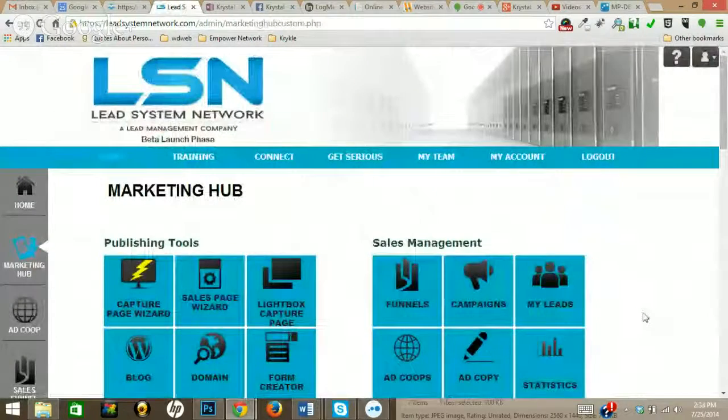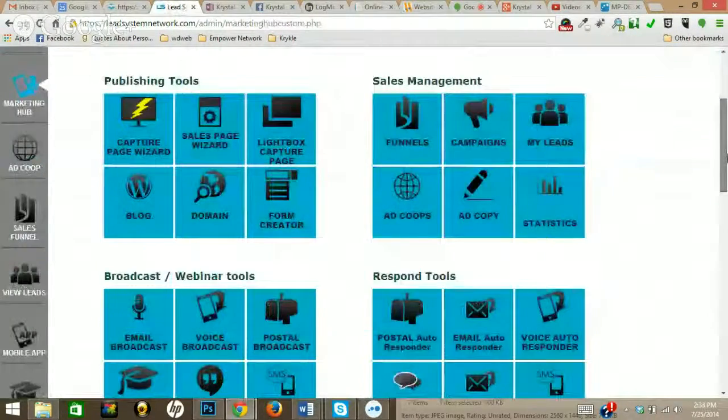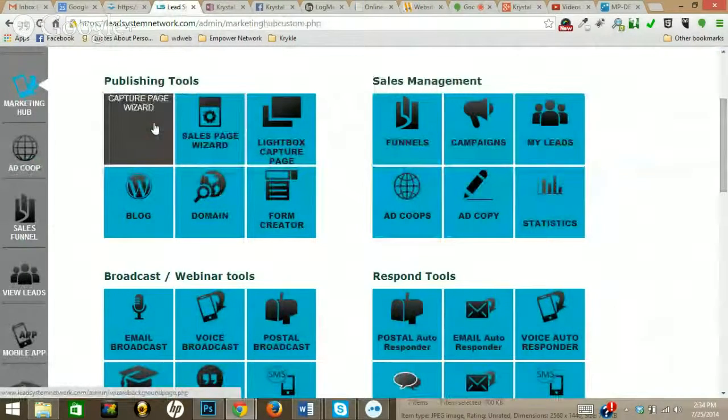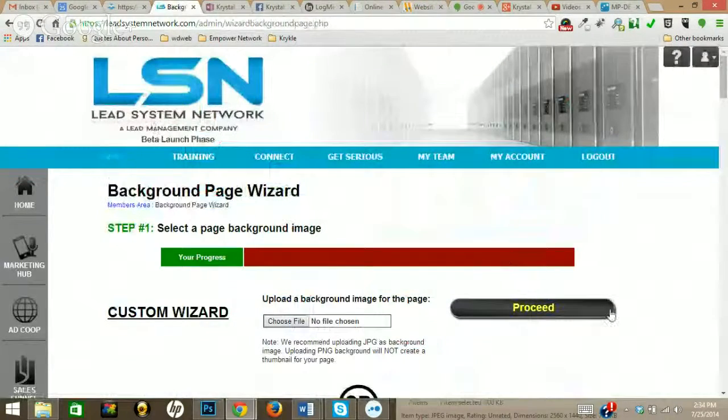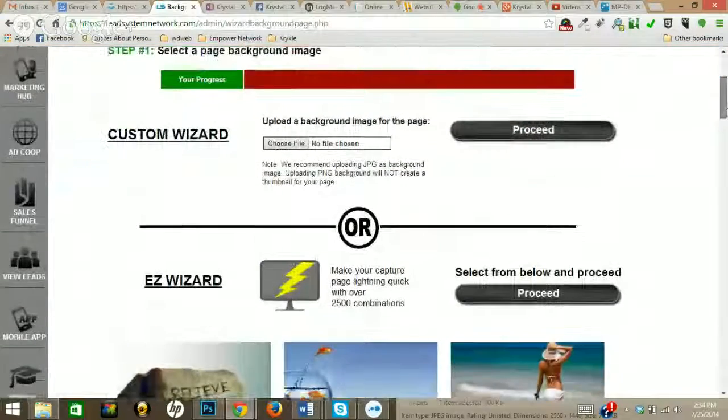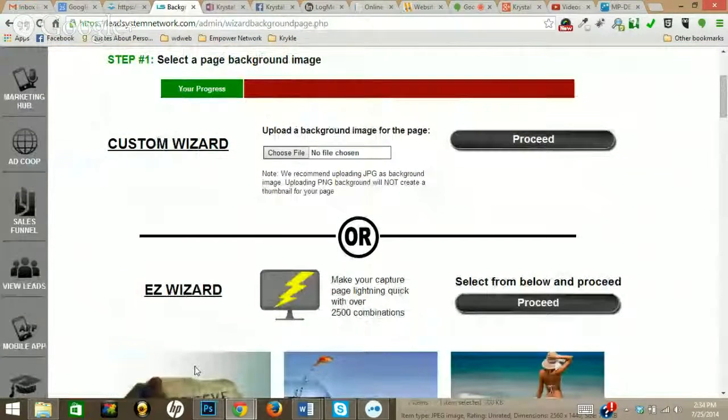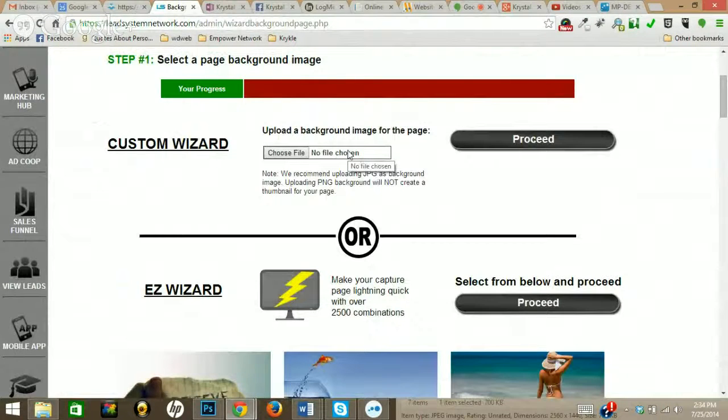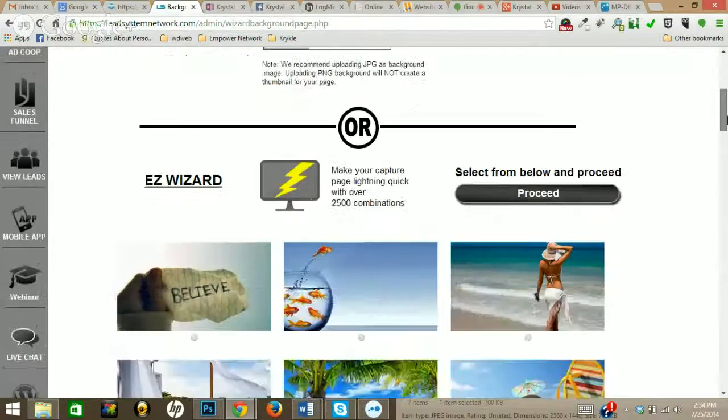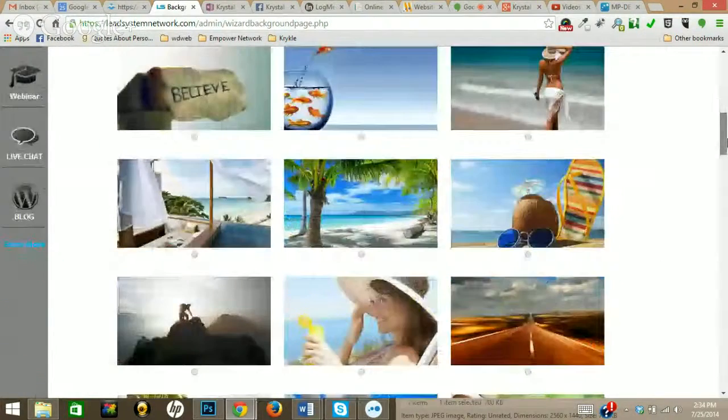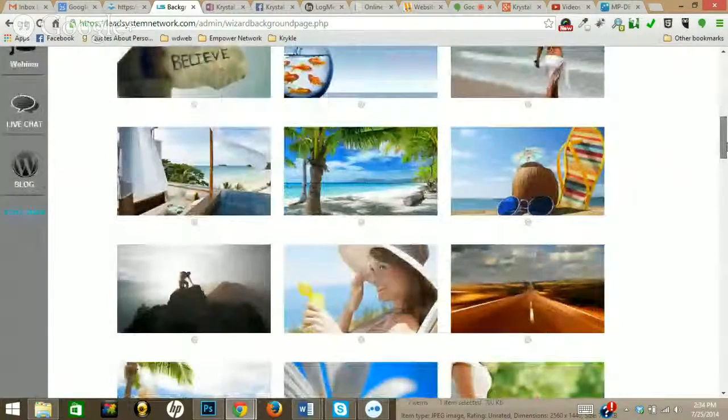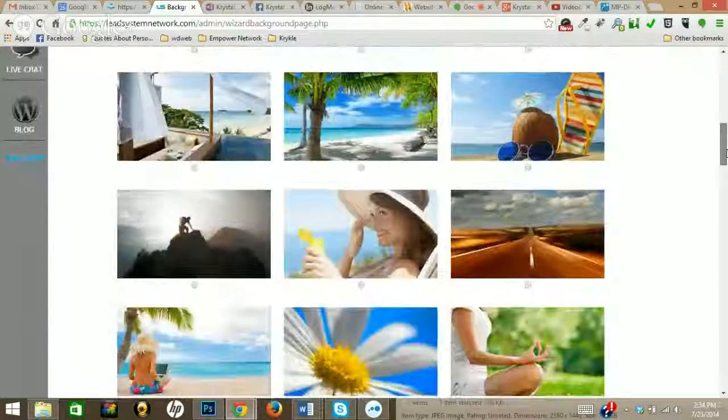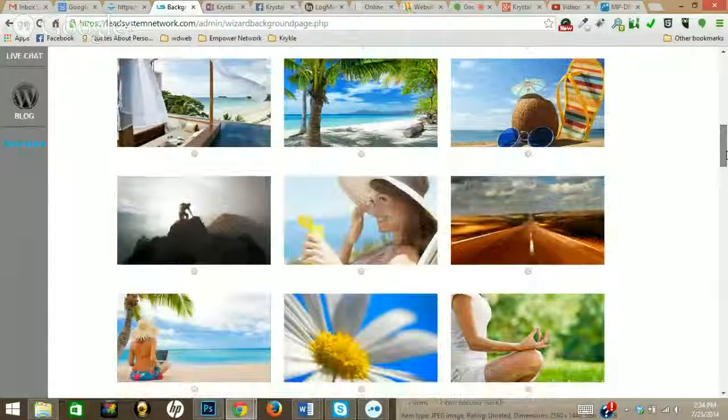It's going to take you to this page, and to create a capture page is so simple. You're going to choose this, you'll go ahead and go to the custom wizard or the easy wizard. The custom wizard is if you want to use your own background image, or you can use the easy wizard with images that have already been created for you for being a part of LSN.